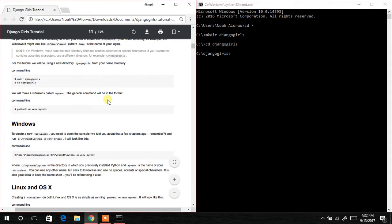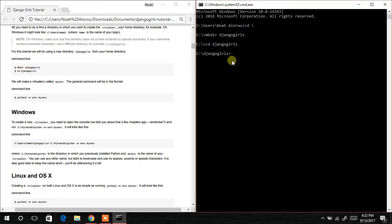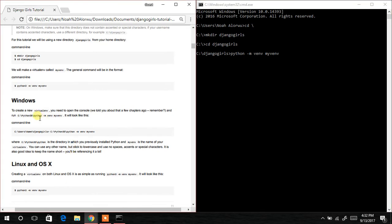The next thing to do is to install the virtual environment. I'll do that by typing 'python -m venv myvenv'. You don't need to specify python 3.5 or any version — just go straight to this since we've already installed Python. Now hit enter and it takes some time to do the setup.